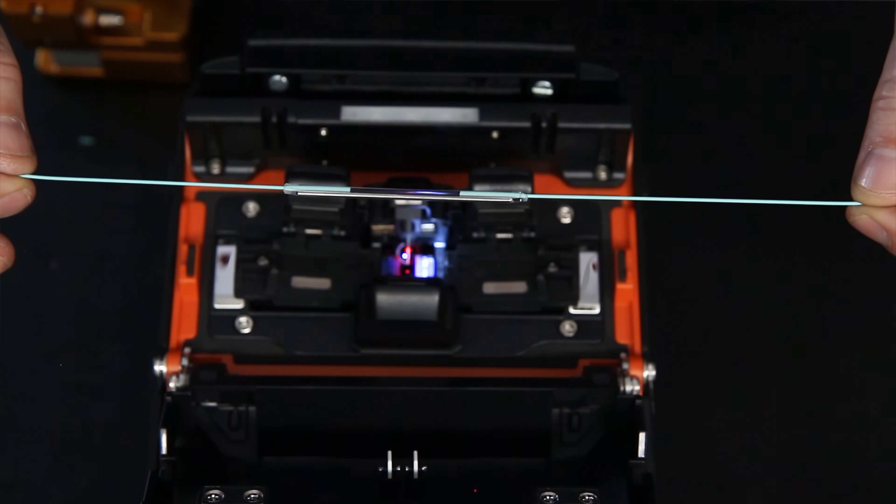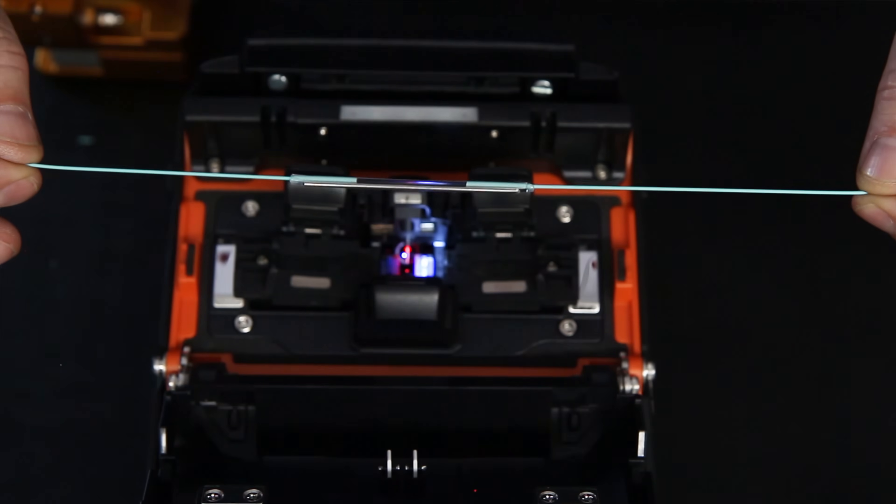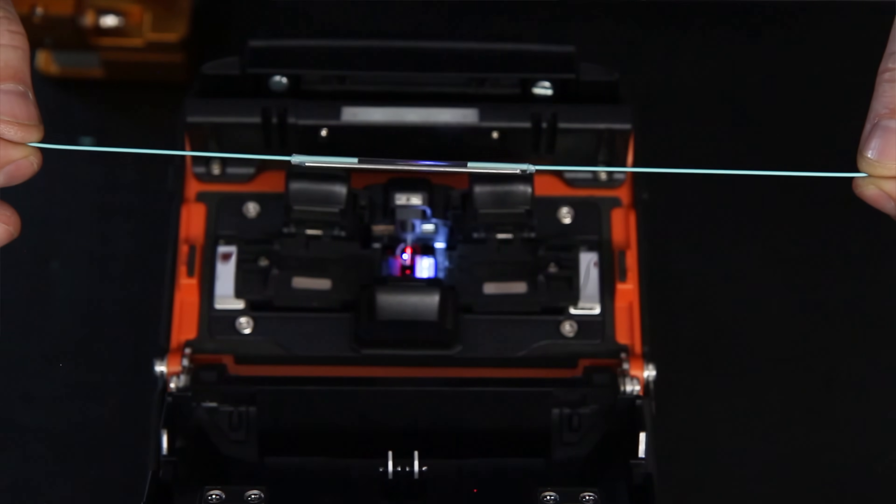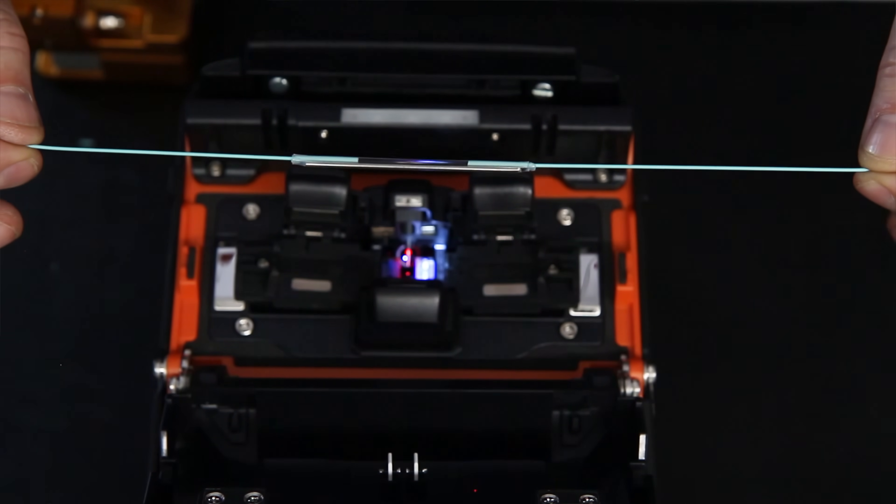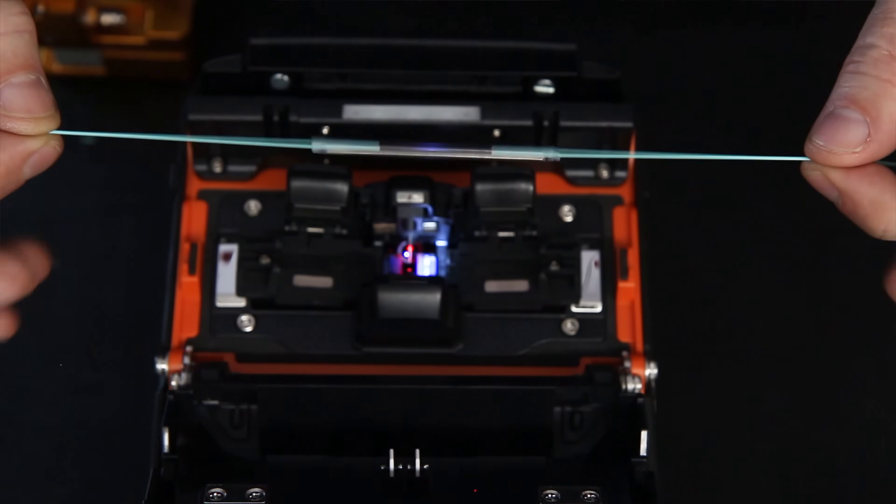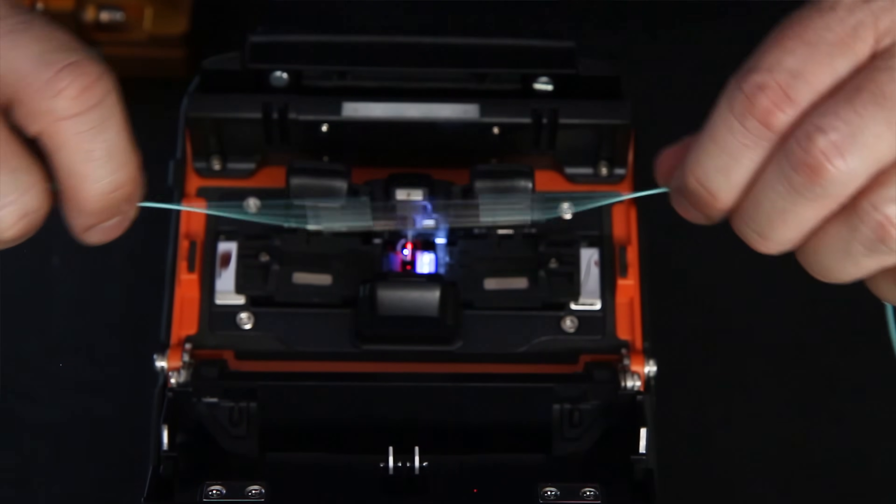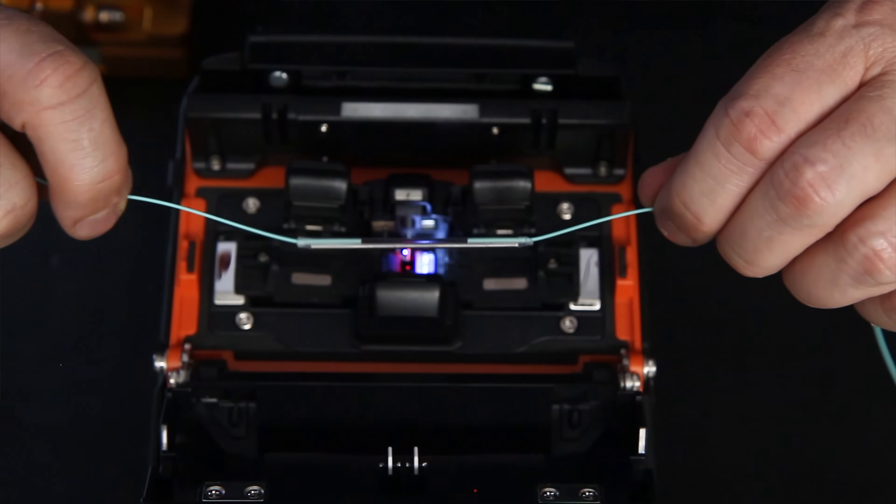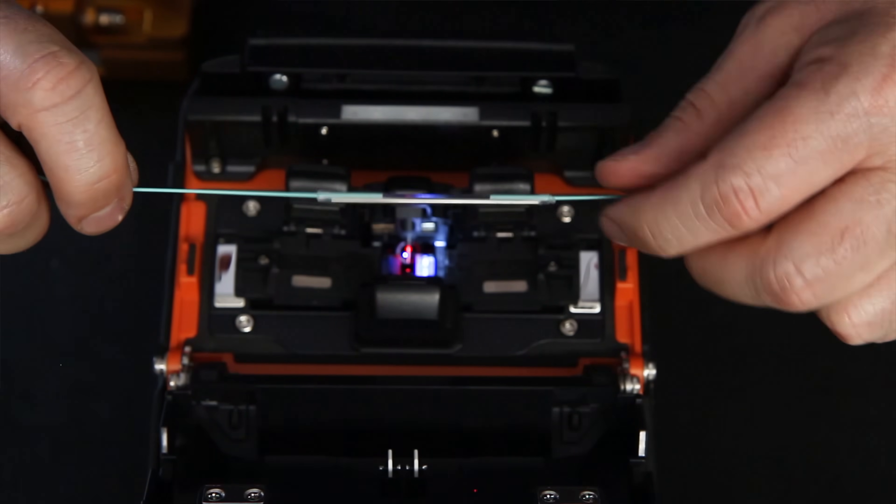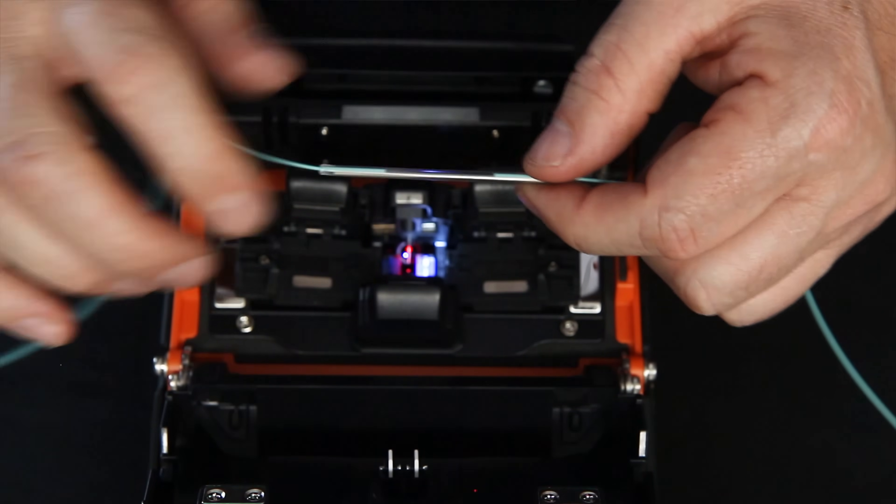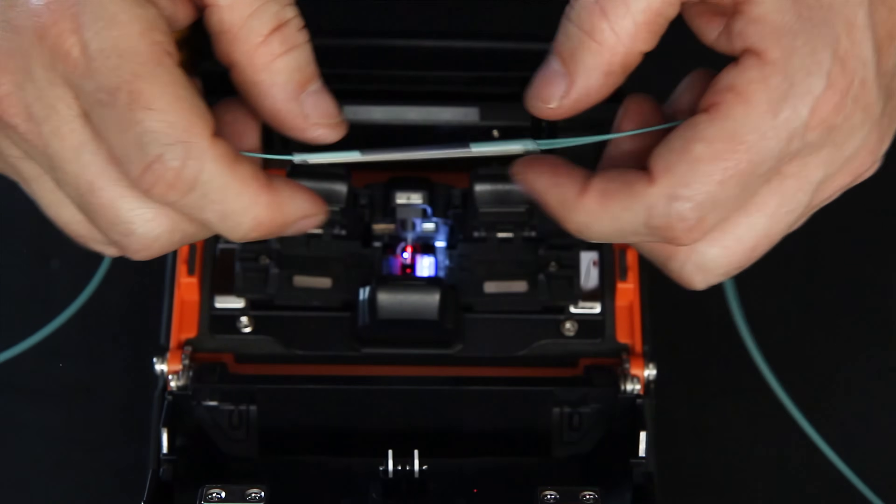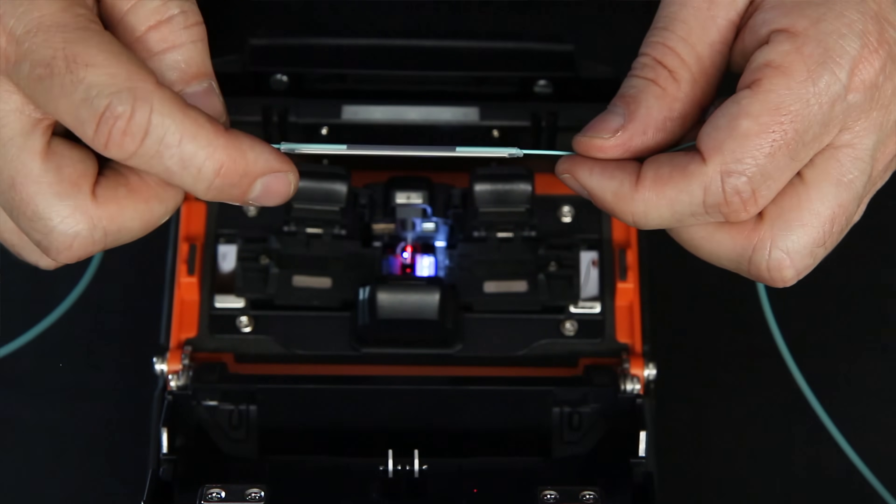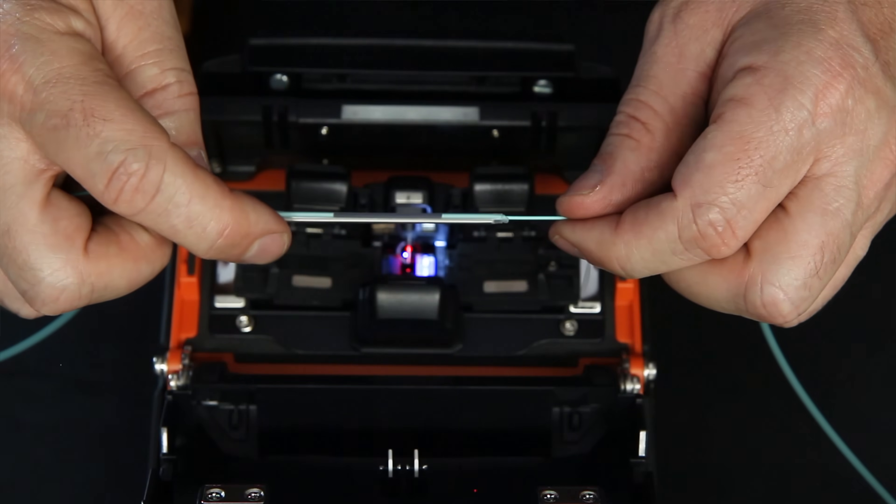And you can see what the fusion protection sleeve is. There's a silver stainless steel rod in there, and that's what gives the protection of the splice. It's okay when you can see here, I can pull this way. That's where your fusion splice is strong. But if the fusion splice bends in the middle, that's where it becomes weak. That's why this fusion protection sleeve is so important.